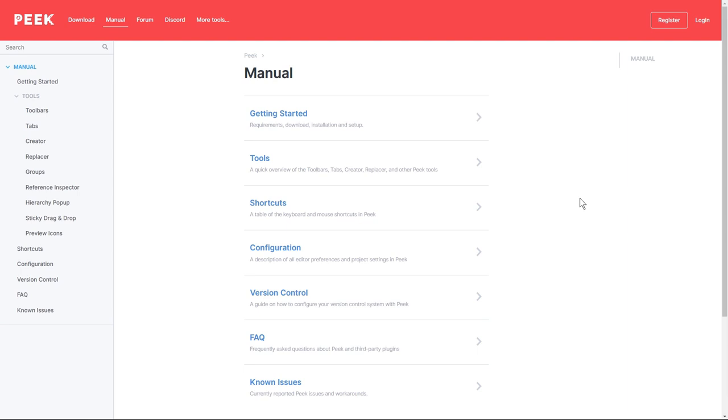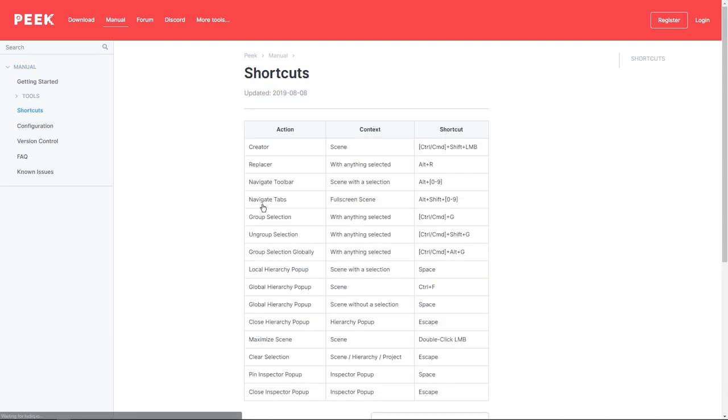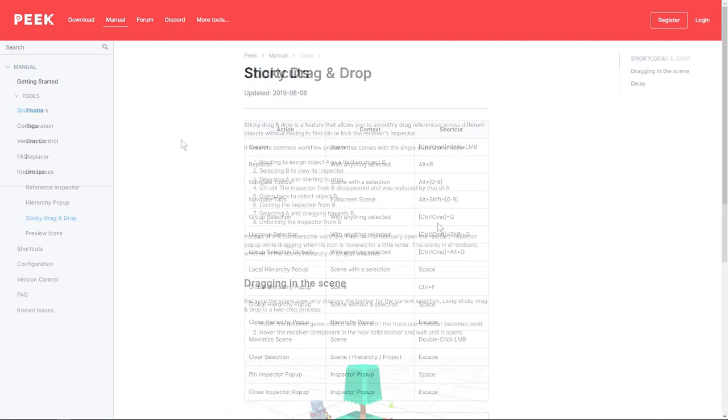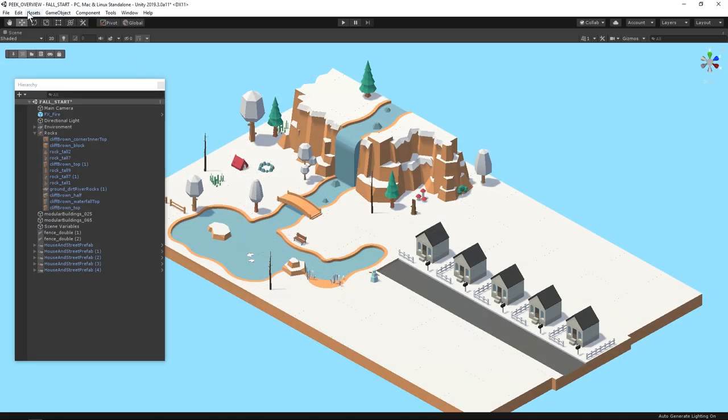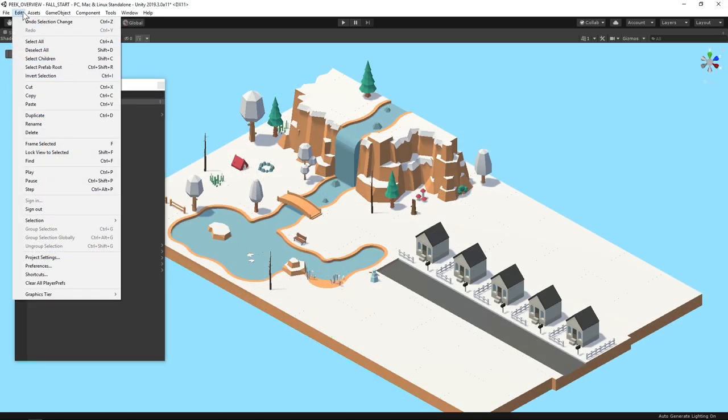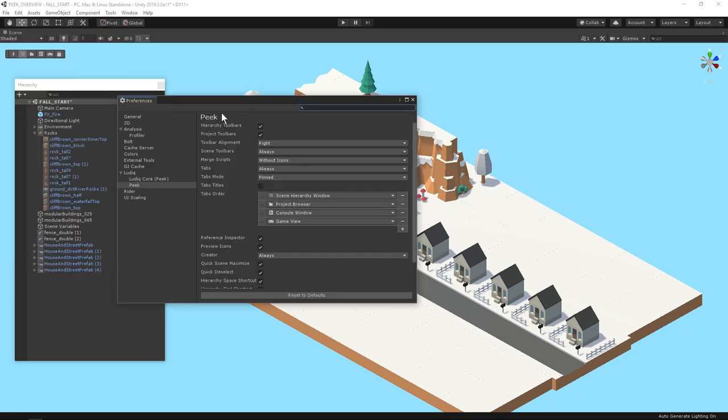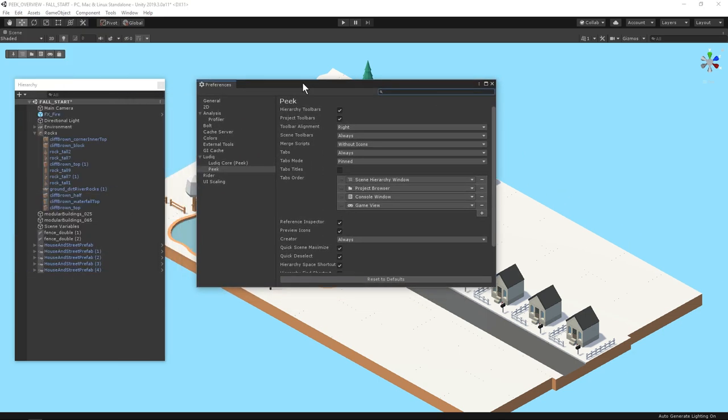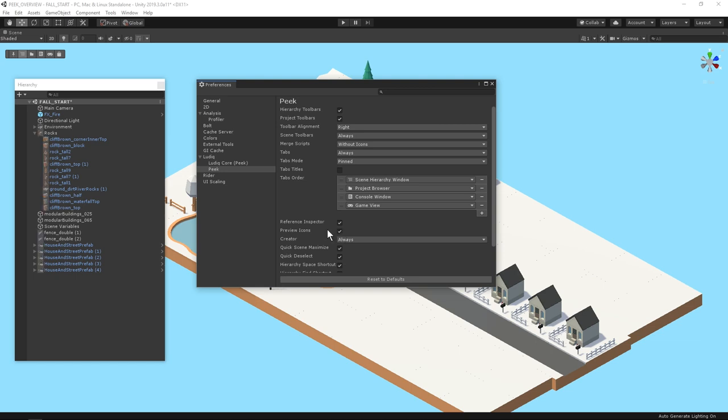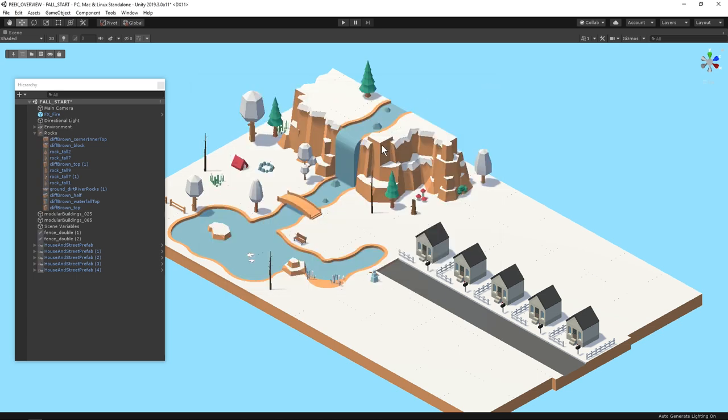Definitely check out the Peak manual for a handy list of the shortcuts and more in-depth info of things I haven't covered in this overview. Before I go I wanted to mention that in your preferences there's a lot of options to customize Peak like when the scene toolbar or tabs appear you can change the order of your tabs. One thing I've had enabled is the preview icons. Even though the icons are small they give a better idea of what things are than just the name alone and that's really helpful for stuff like these rocks.